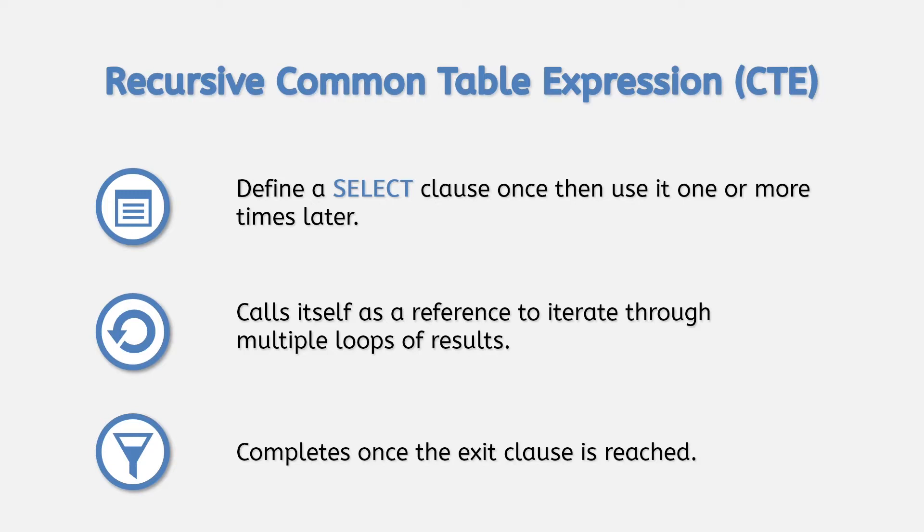This can be in the form of a where clause filter to exit when a value reaches a certain point, or by limiting to the number of rows within a table using a join.